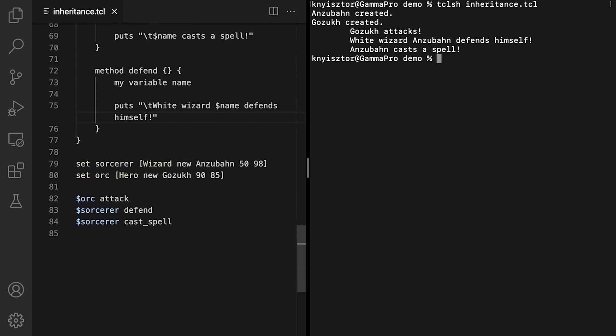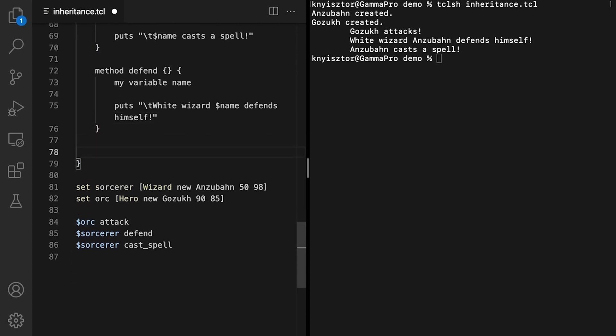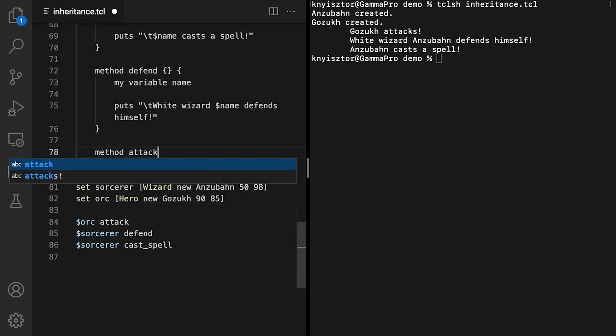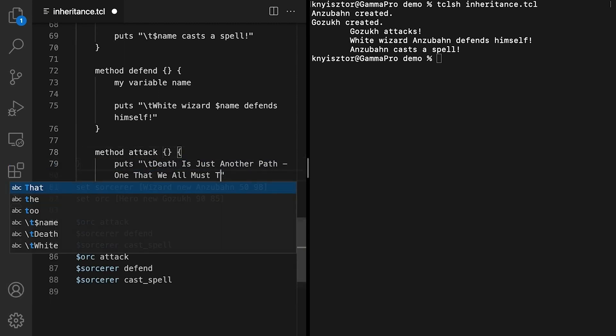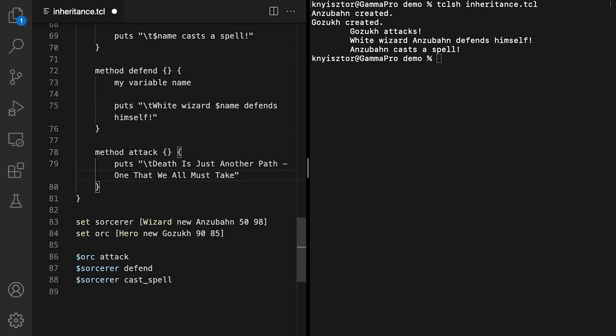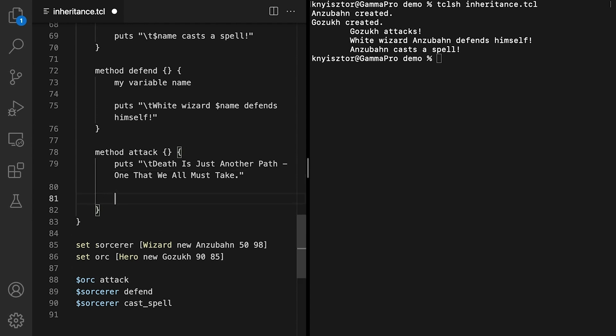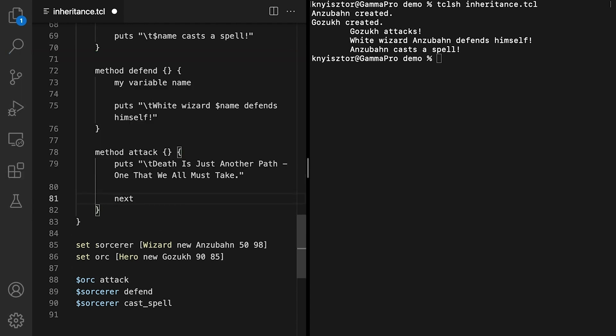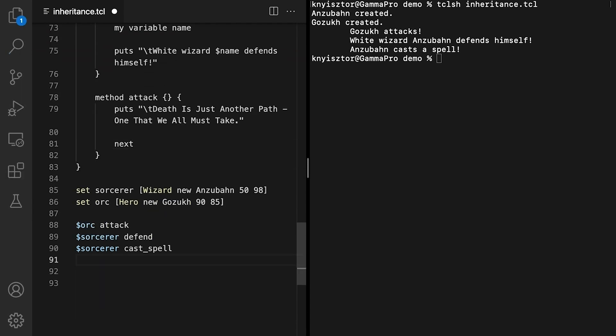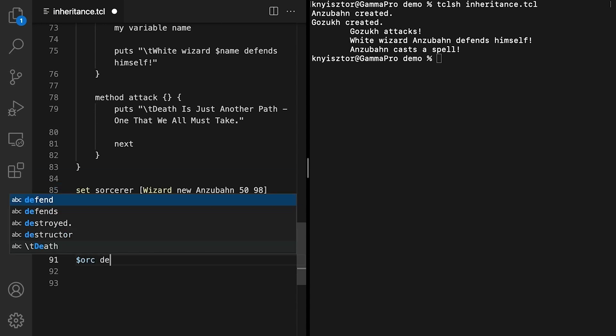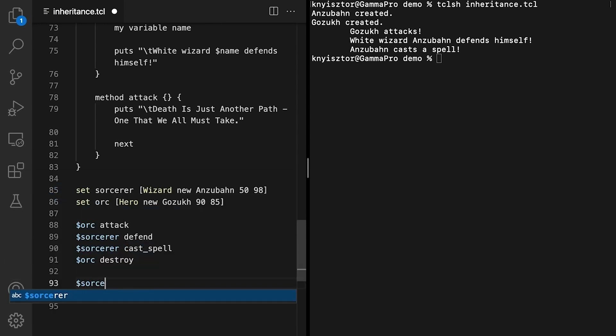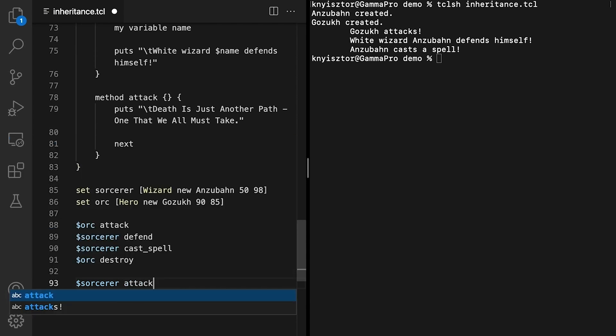We can also enhance the inherited methods instead of replacing them. In the following example, we'll redefine the attack method by printing a new message. Then, we call next, which invokes the overridden method from the parent class. Thus, when calling the attack method on a wizard object, we receive the following message in the terminal.